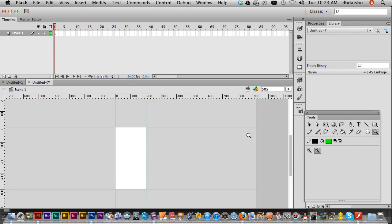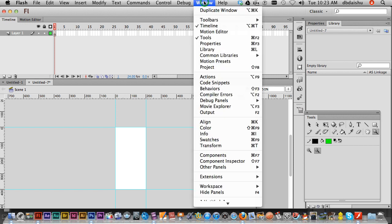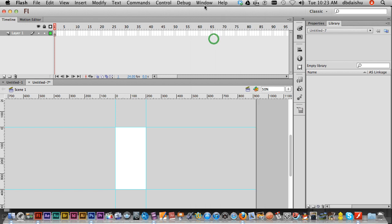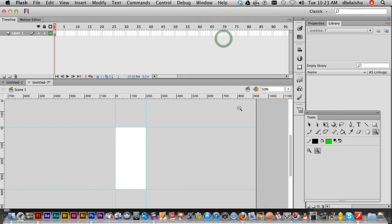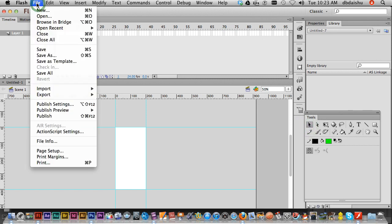There we go. Also just make sure that your tools are shown. I had trouble finding those in CS6 a while back. Now let's import our Photoshop file.